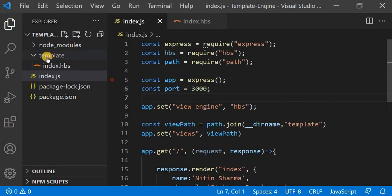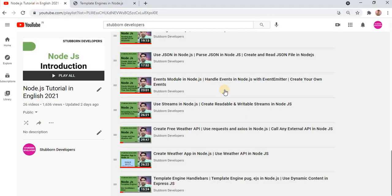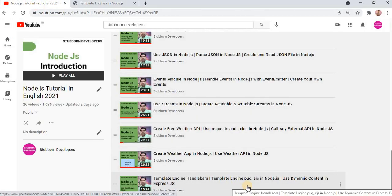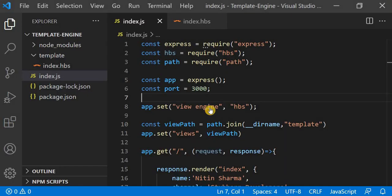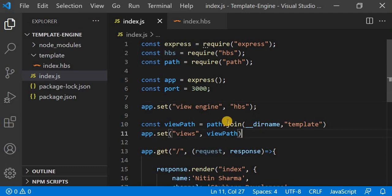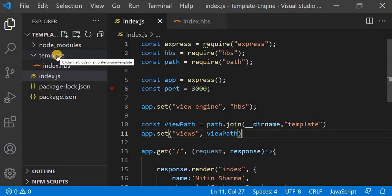What I have done is changed the views directory. If you watched my last video you may have thought that the 'views' directory is strictly required for any template engine in Node.js, but with this single line we can tell Express that our views directory has changed. You can put whatever name you want — just write this single line telling Express which directory your views are in.